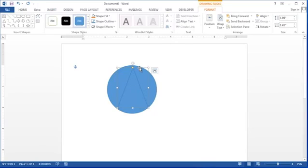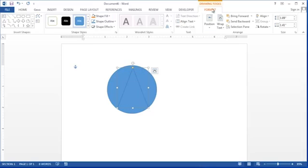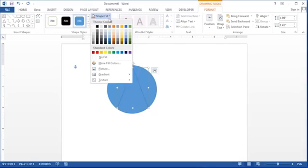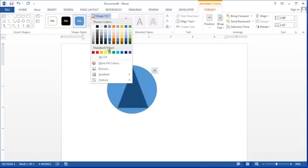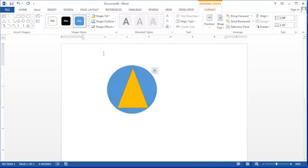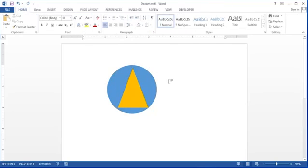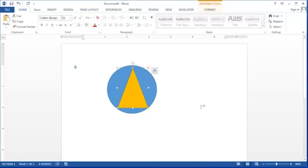There are many different options for how we can format the lines and the colors and so forth. So take some time and explore around the format ribbon, doing things like modifying the shape fill, the shape color, and learn what types of editing you like to do with your shapes using Microsoft Word. So that's how you can draw simple graphics using Microsoft Word.